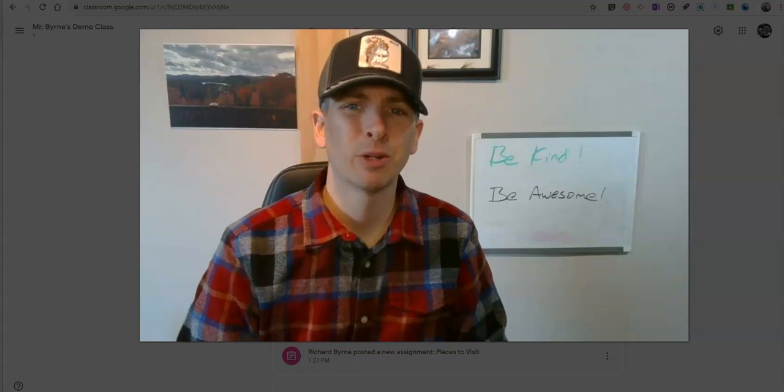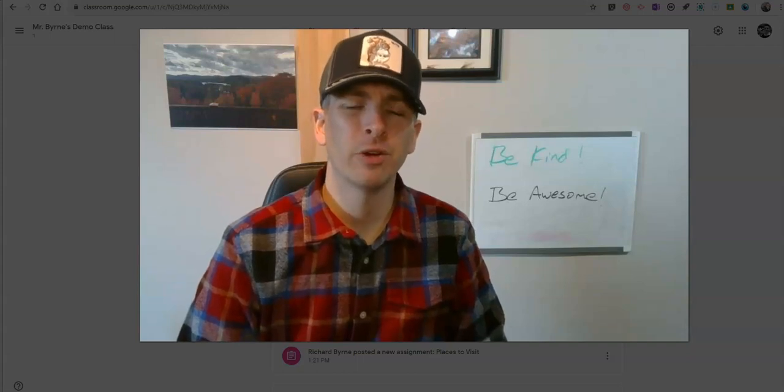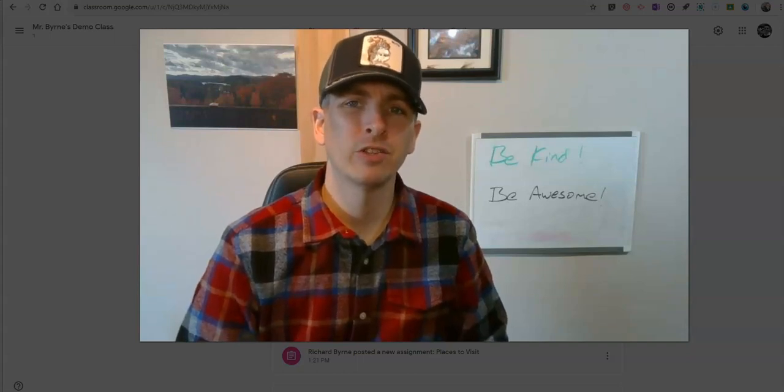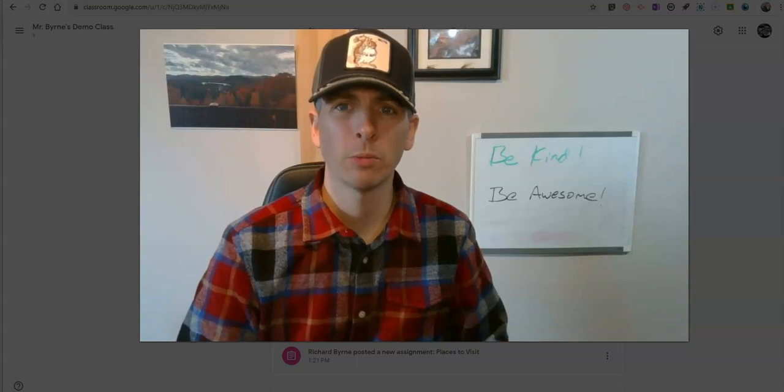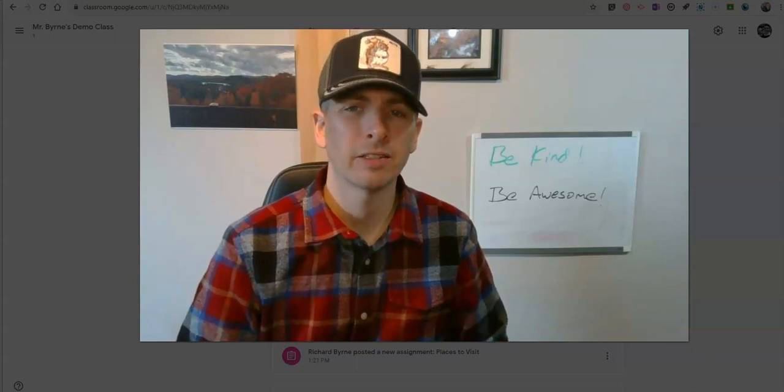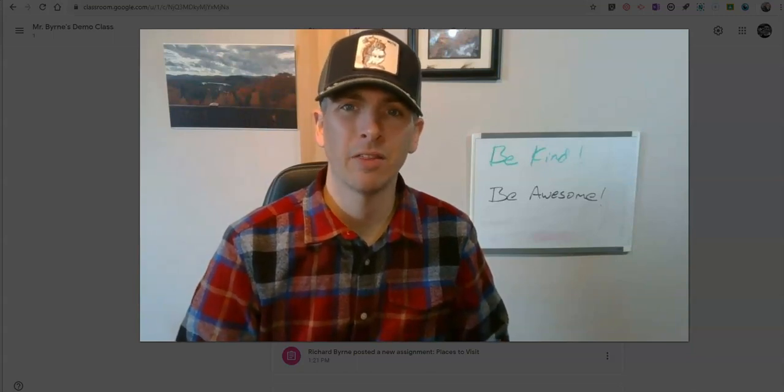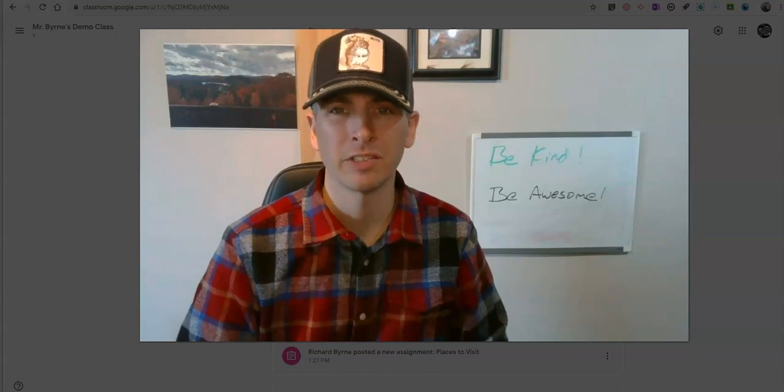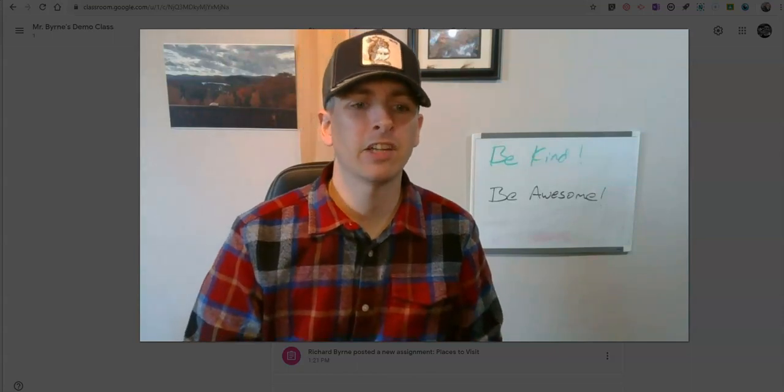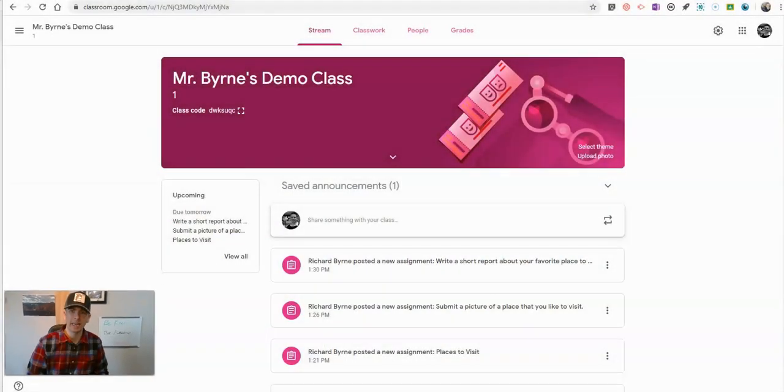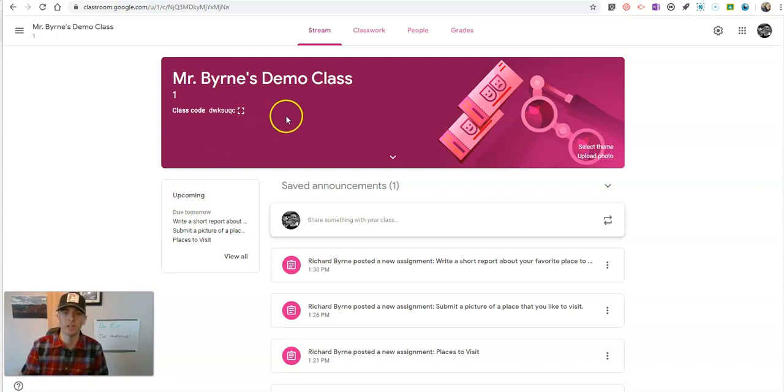Hi, I'm Richard Byrne. In this video, I'm going to show you how you can use Google Classroom and Google Forms together to create timed online quizzes for your students. Personally, this isn't something that I like to do, but a lot of people have been asking me about how to do it. So here's how it works.